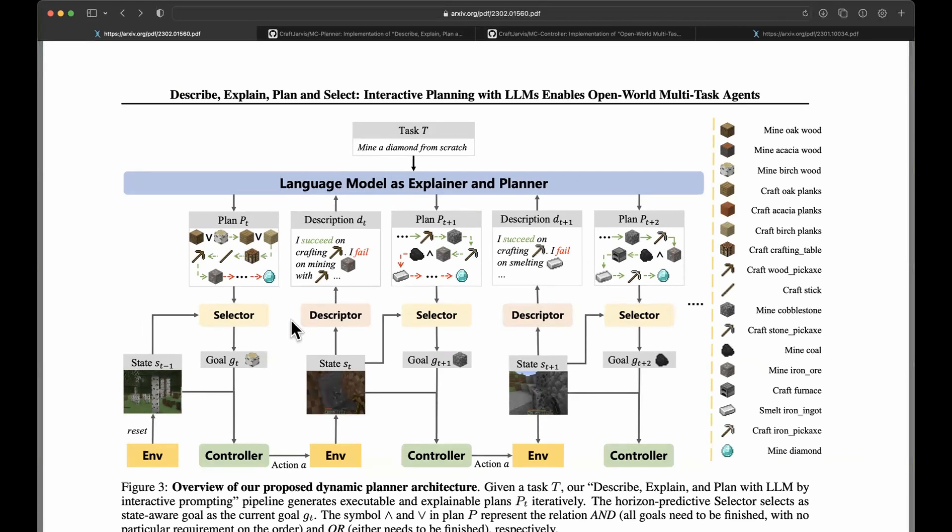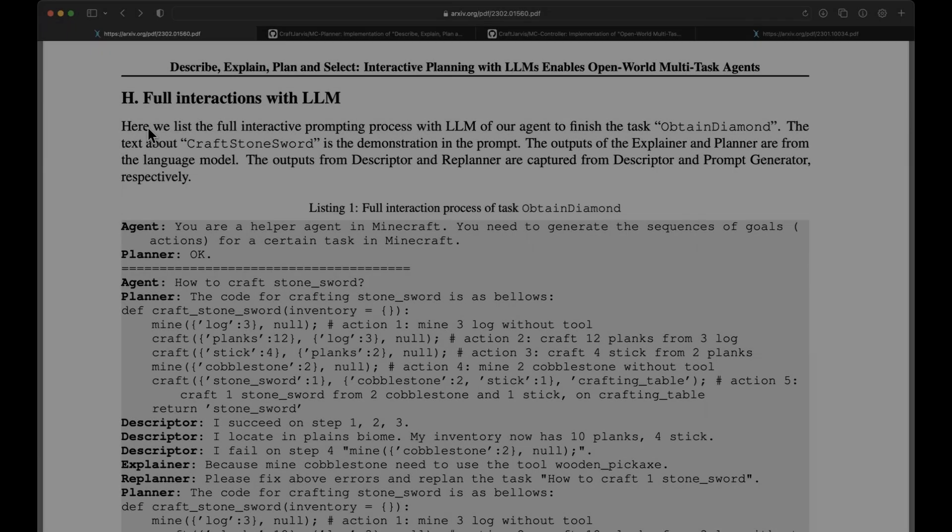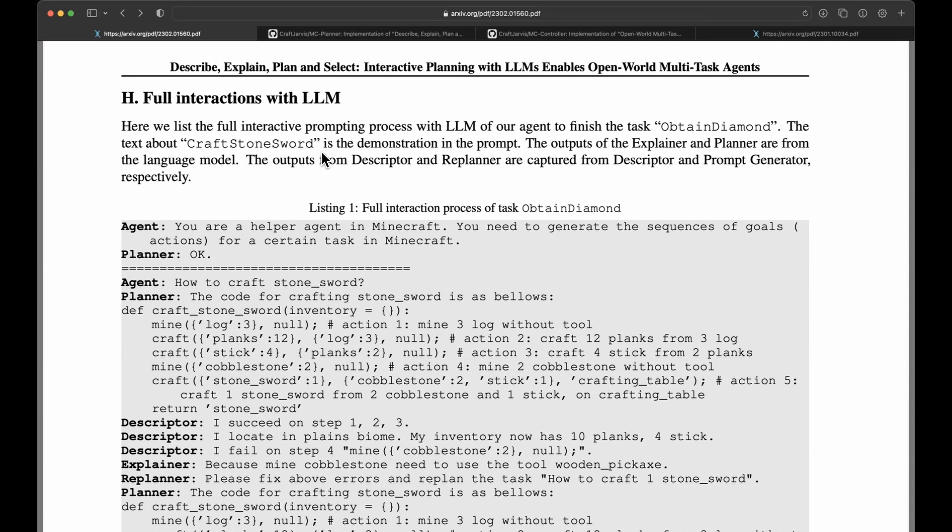Let's take a look at how the planning is actually happening. The task is a text input, for example, mine a diamond from scratch. Here in this appendix H, full interactive prompting process with LLM to finish the task obtained diamond. The text about craft stone sword is a demonstration in the prompt.